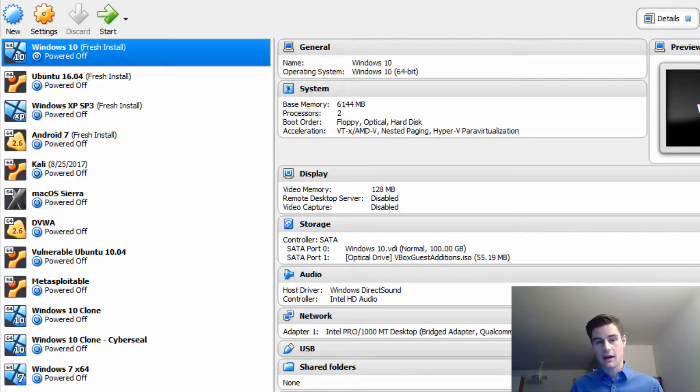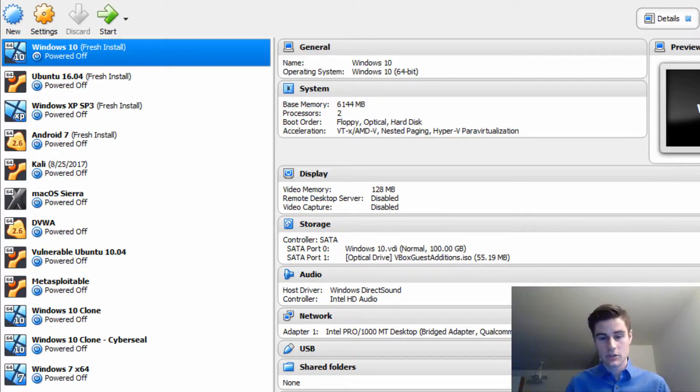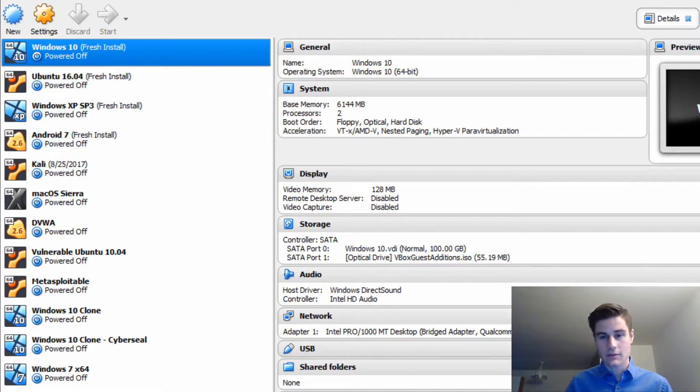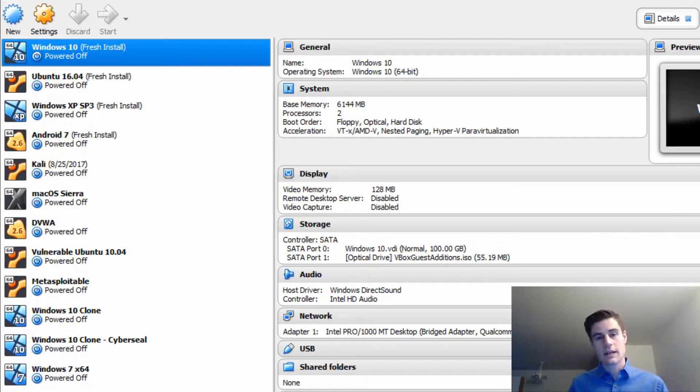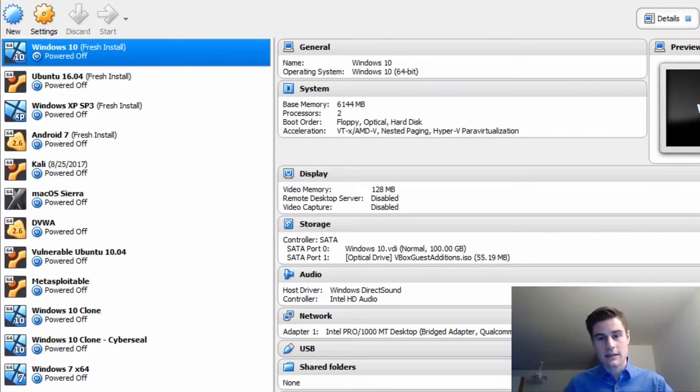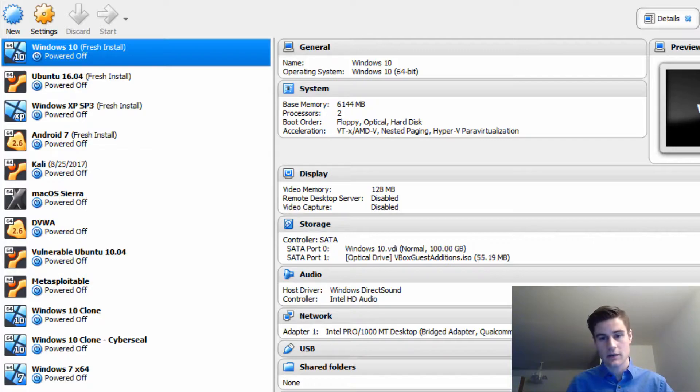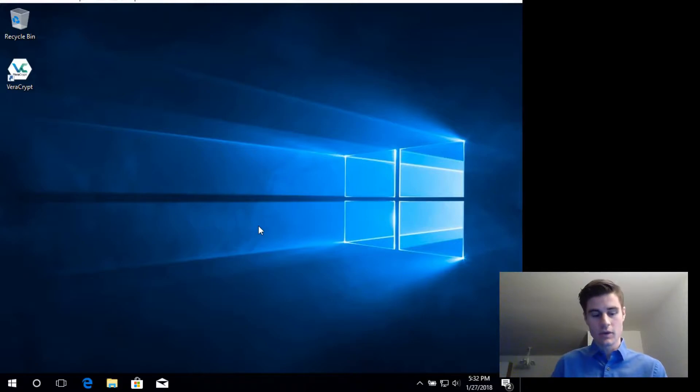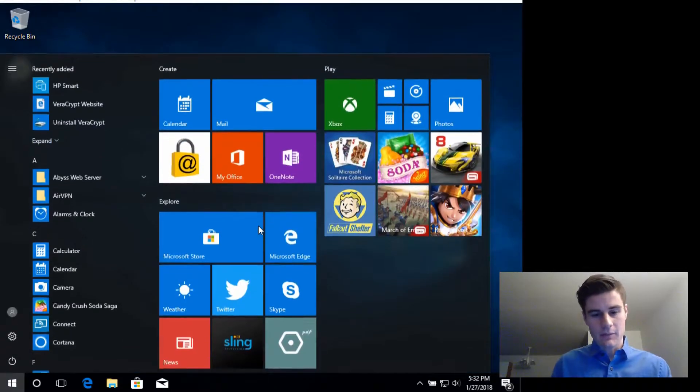If you click that, it'll roll back that update and you'll be able to boot into your PC again, but then you will be stuck in that version of Windows until you figure out how to get to the next version. That's what I'm going to talk about today—how to get to the next version of Windows when you're stuck in this boot loop.